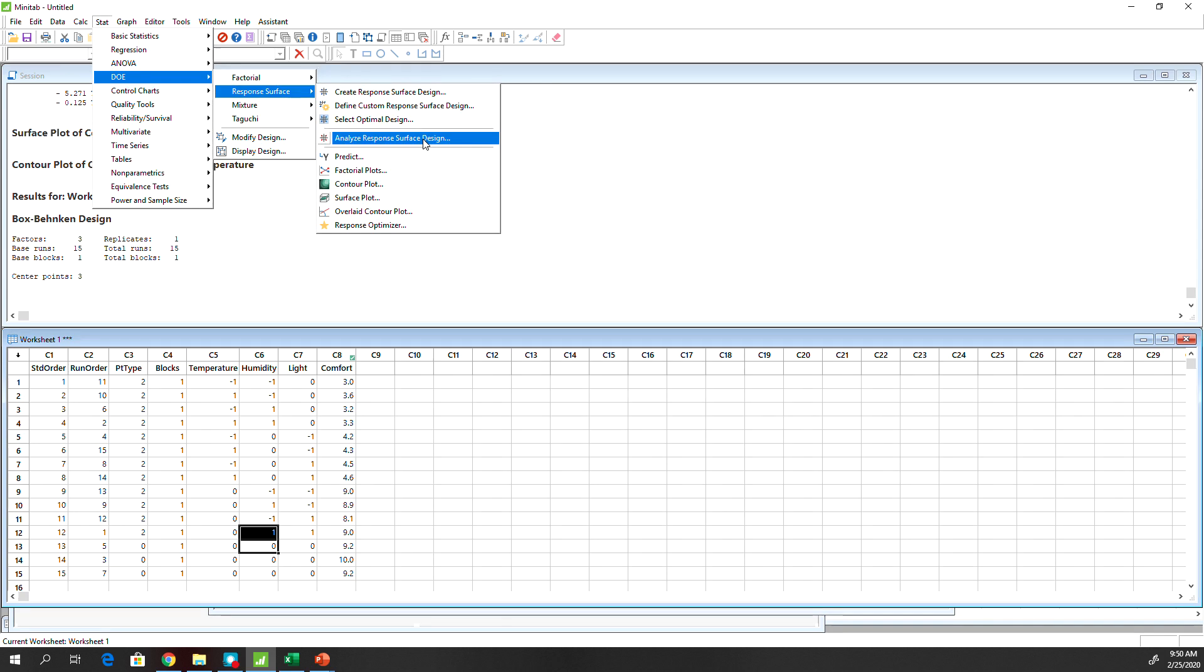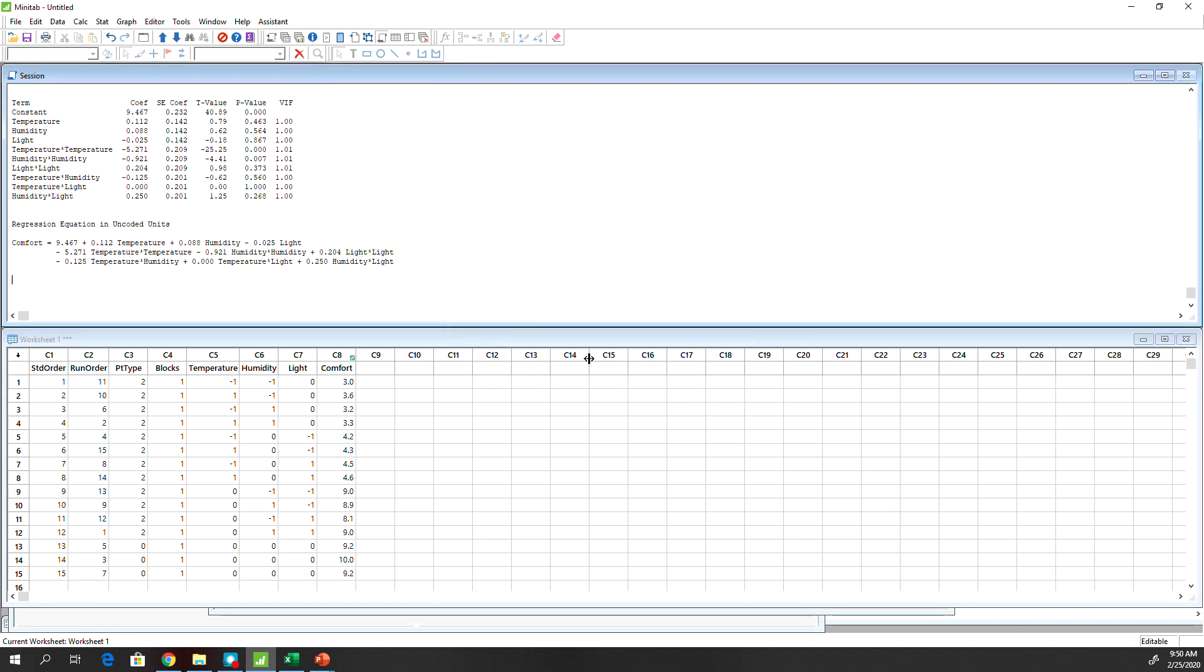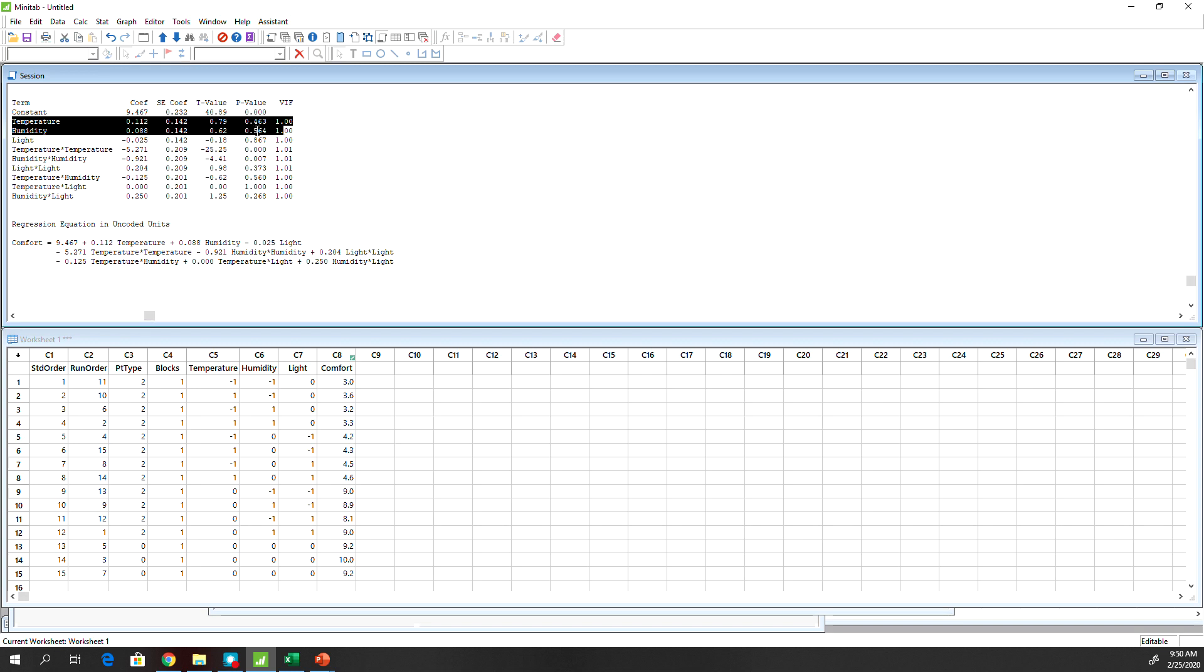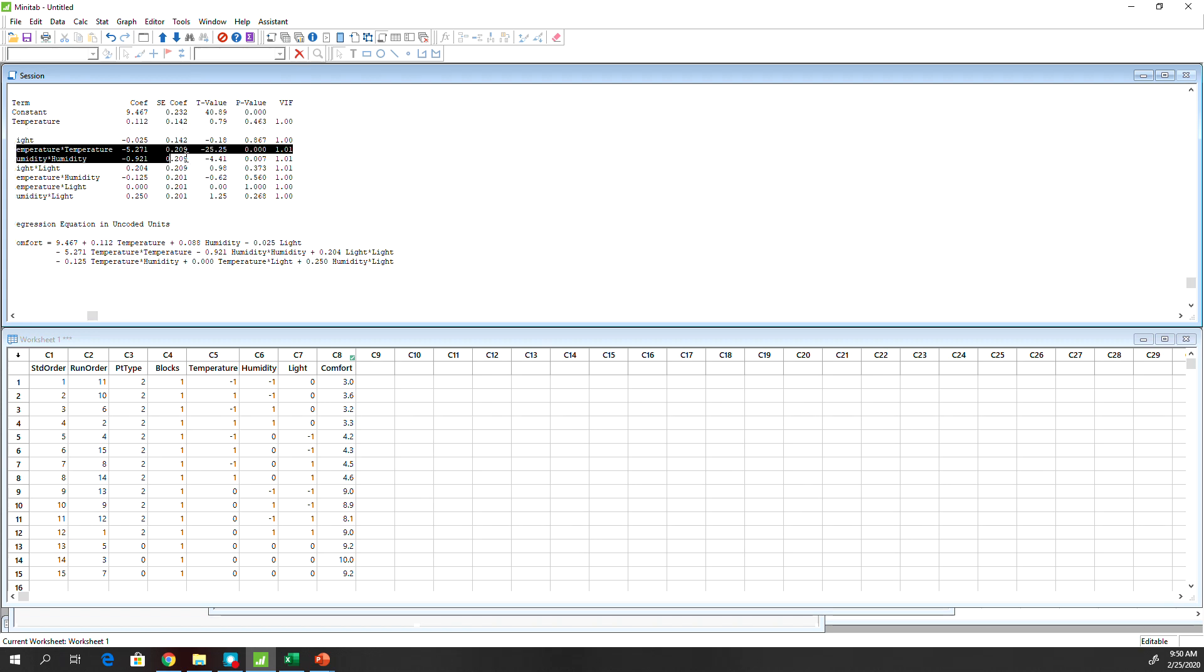So the analysis is not really any different. Once you've done the design, select the response comfort, hit OK. It will do the analysis for you. As you can see here, temperature, the linear levels are not really significant. The non-linear term for both temperature and humidity are significant. Rest of the stuff is not significant.